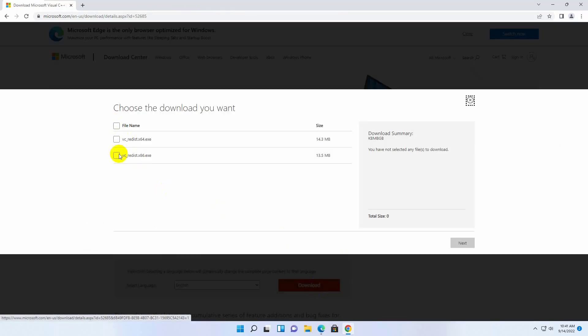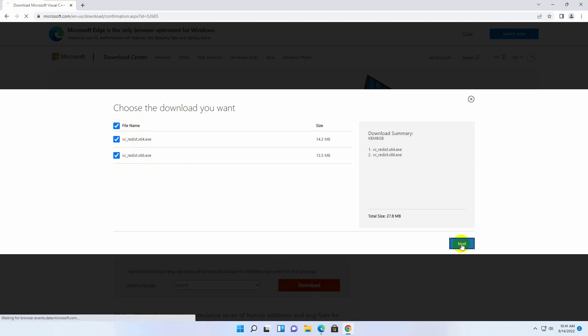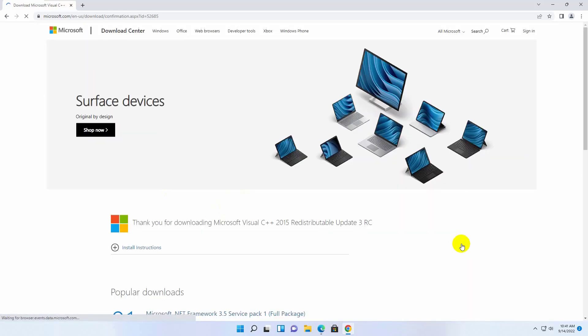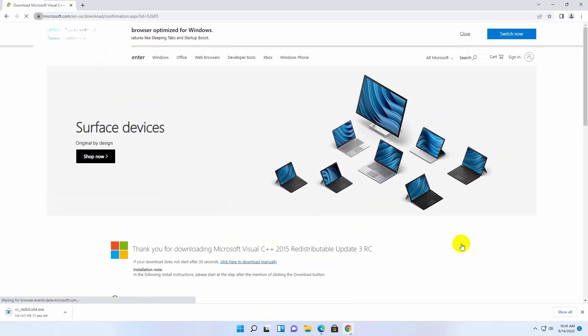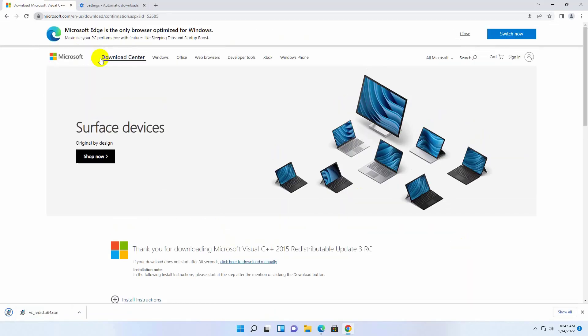Give a check mark besides on the file name. After clicking on the next, two files will be downloaded.